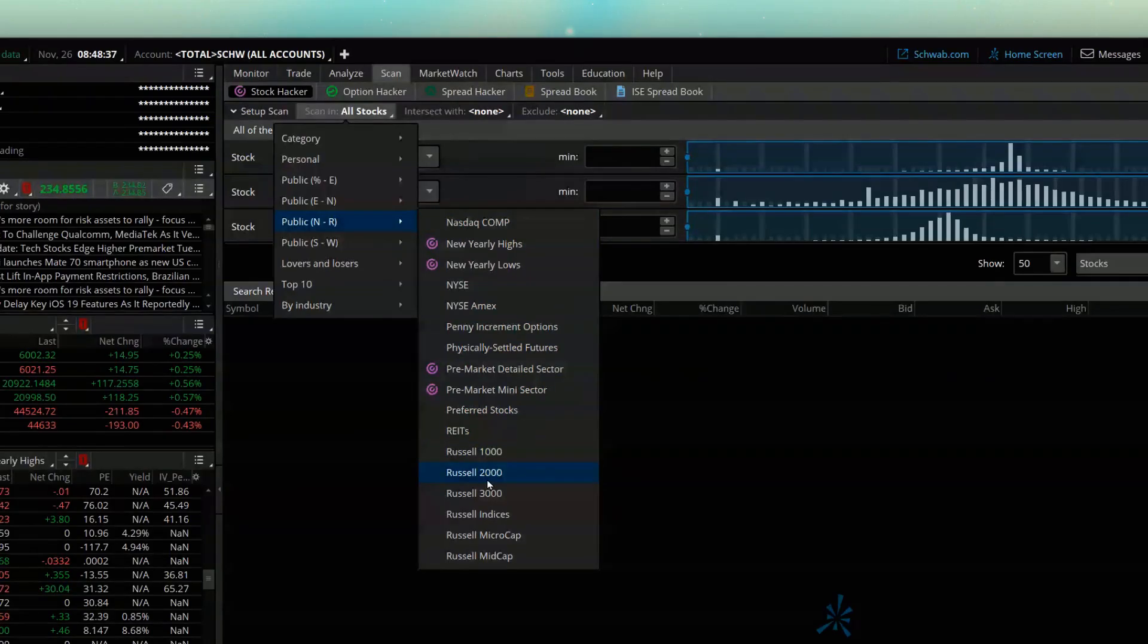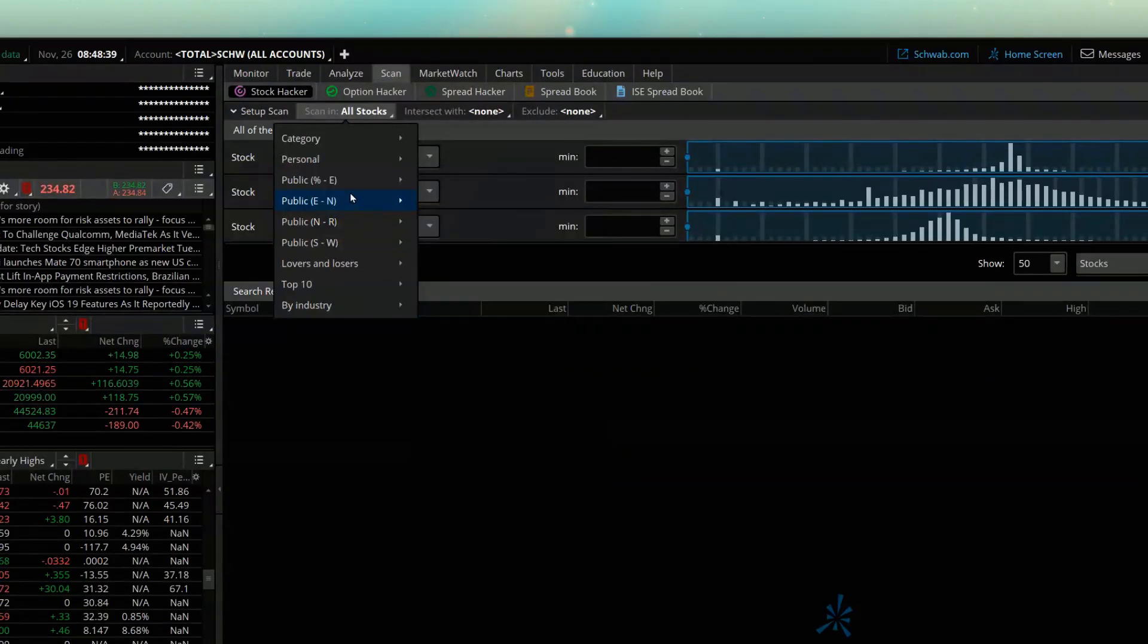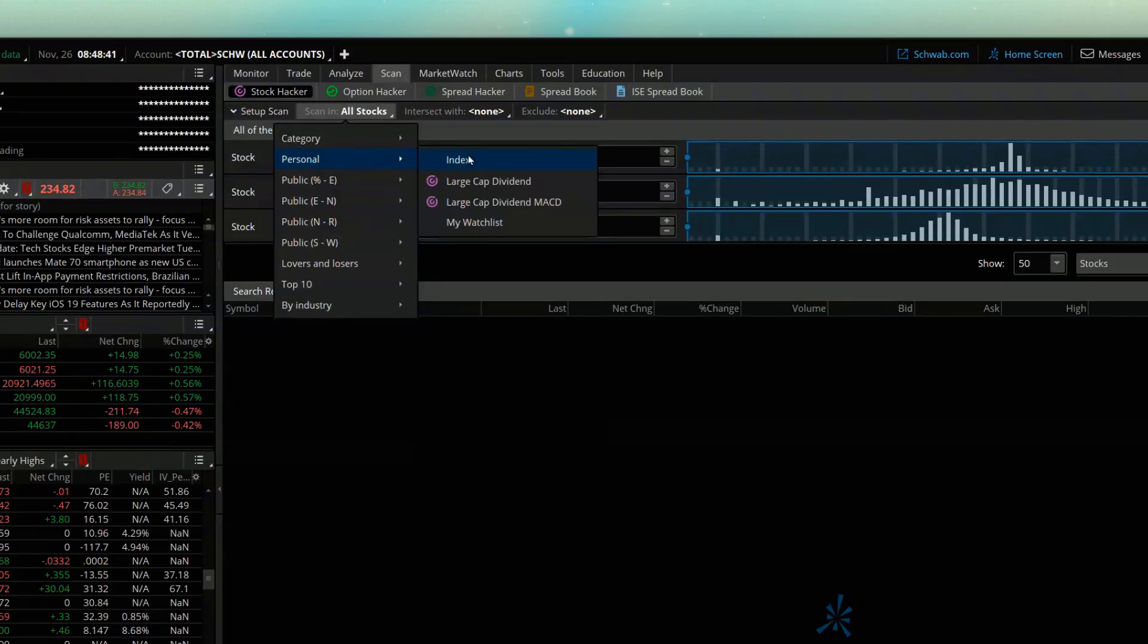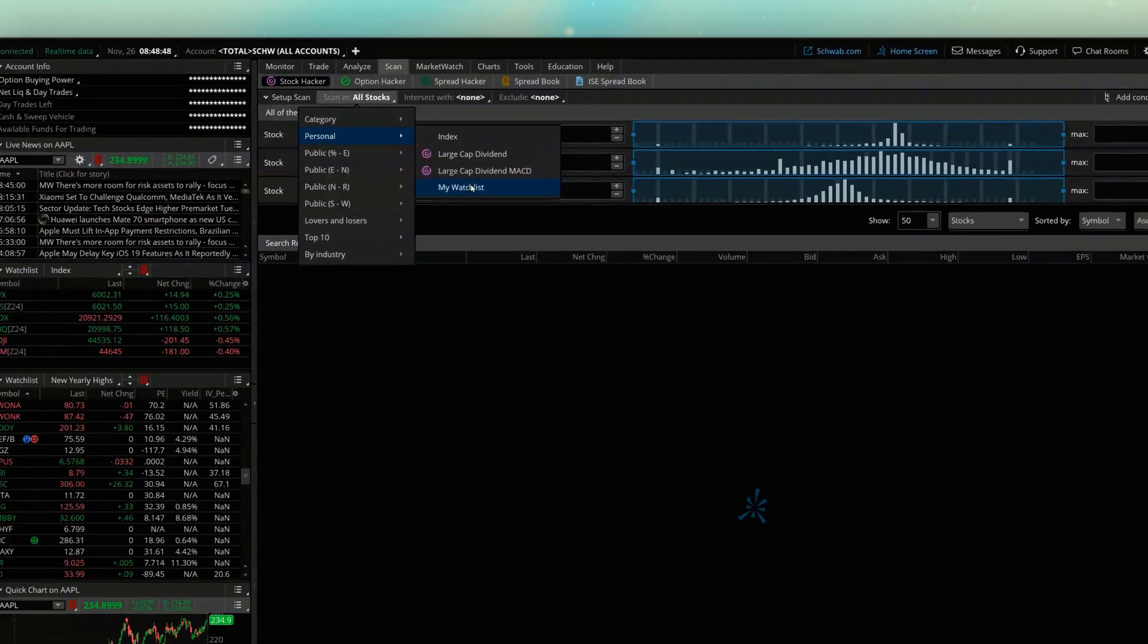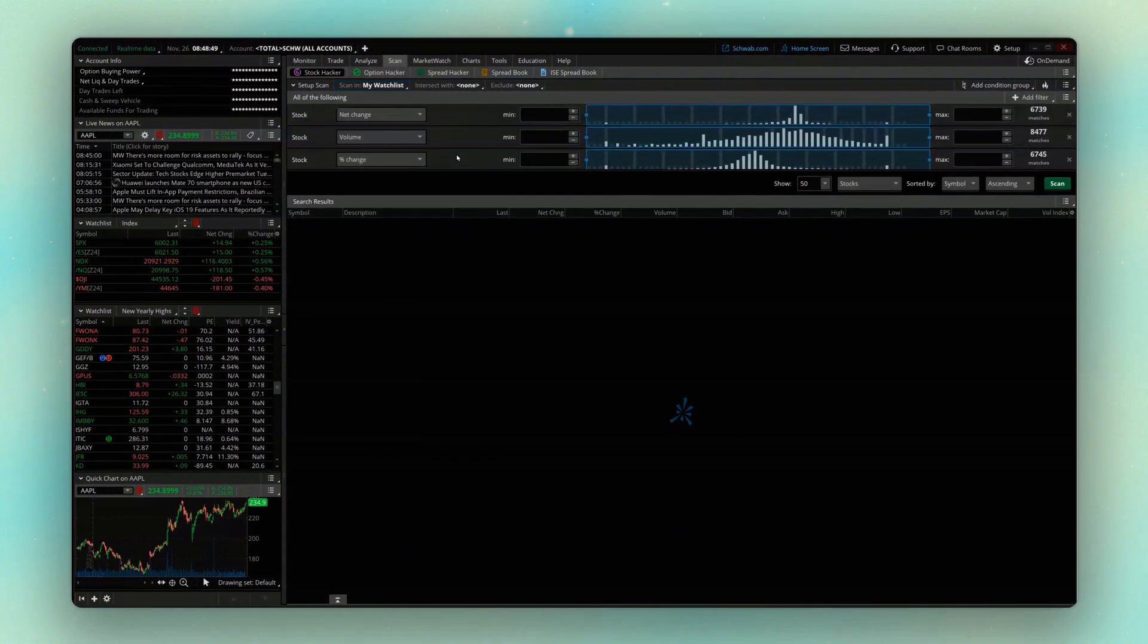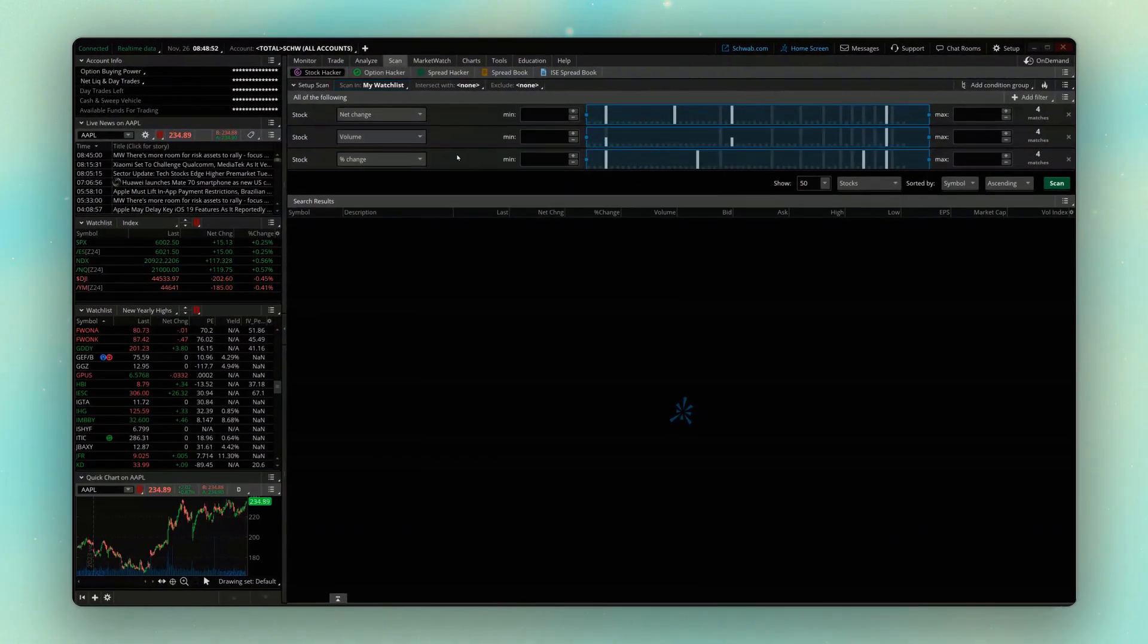Now in my case, I'm actually going to come up here to my personal watch list, and I'm going to say I only want to be alerted if stocks in the my watch list watch list hit a new yearly high or low. So go ahead and click on that.